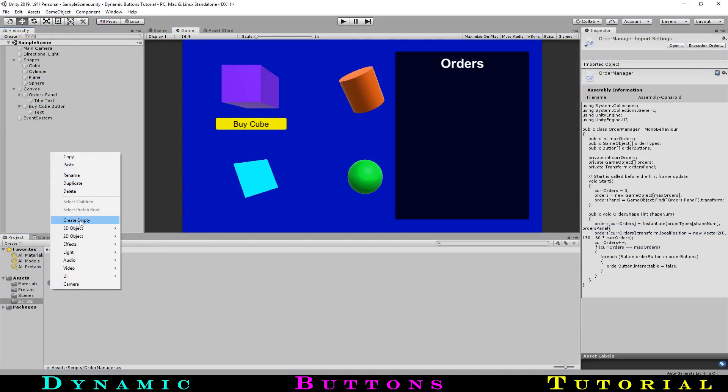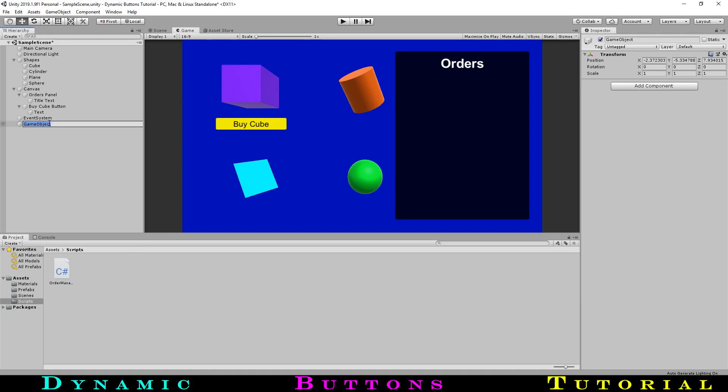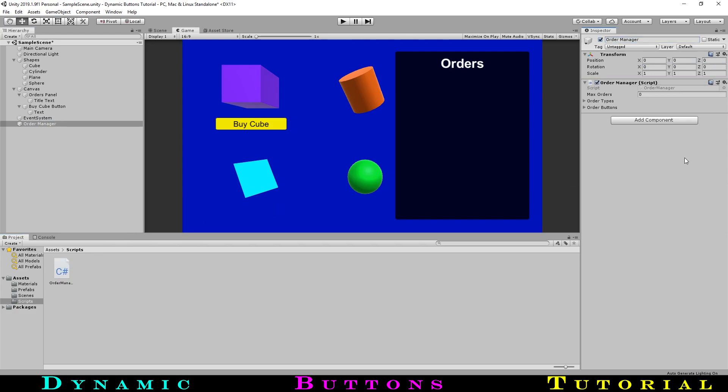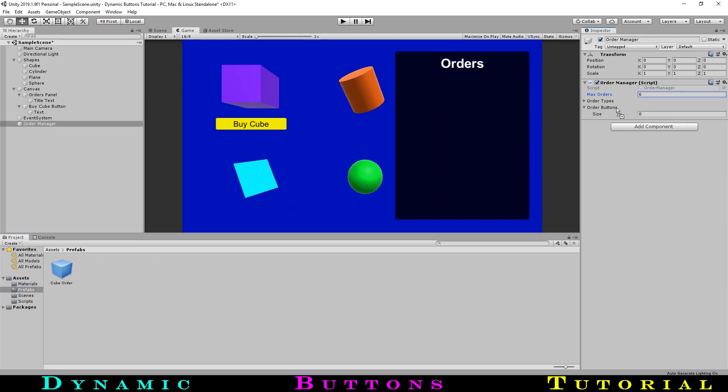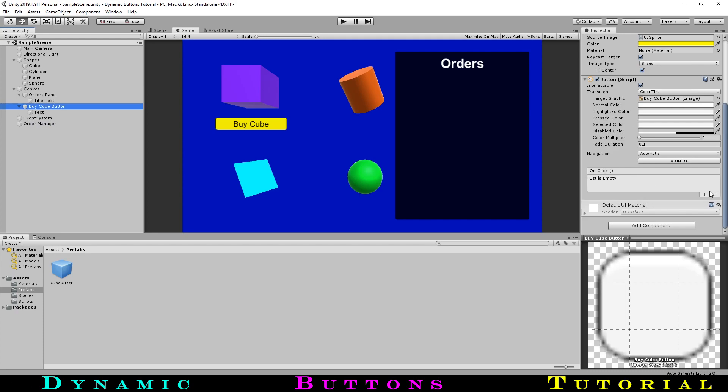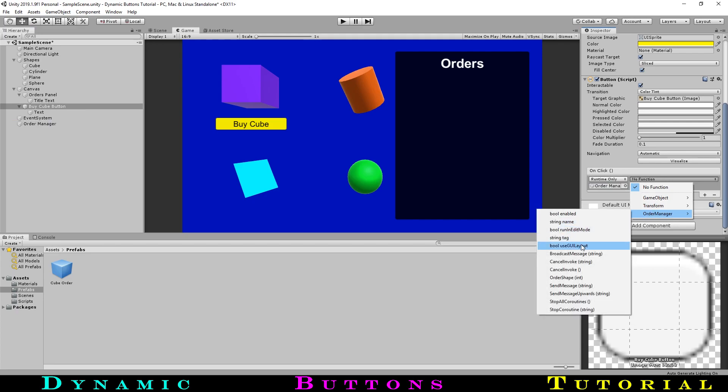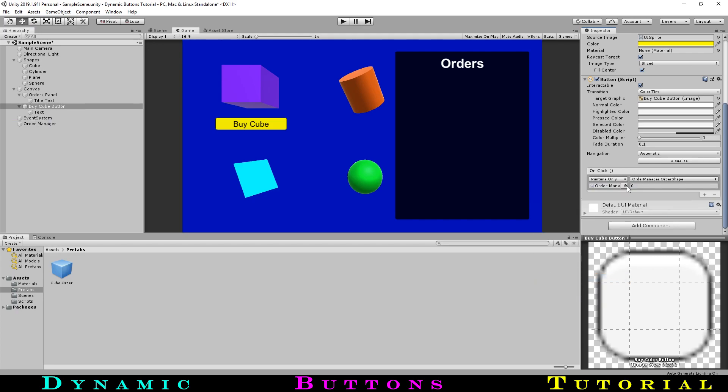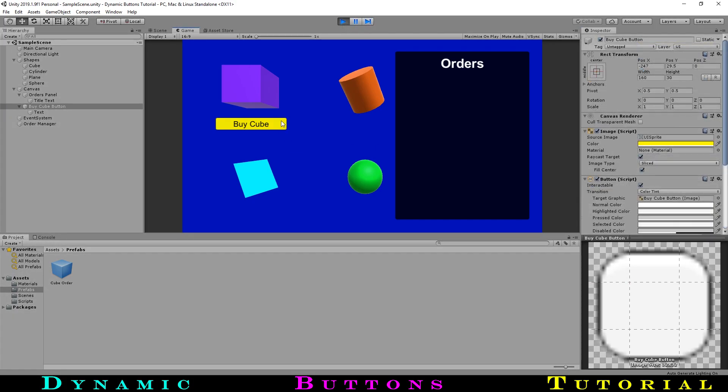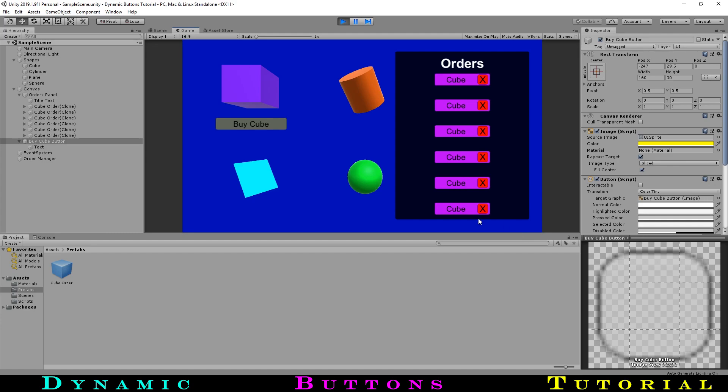Now let's assign the script to the button so it will work. We first need to create an empty game object to put the code on. We will also call it OrdersManager. After adding the script, let's now set up these public variables. We will set the maximum number of allowed orders to 6, drag in the cubeOrderPrefab as the onlyCurrentOrderType, and then set the buyCubeButton for the only orderButton. Now let's go to the button and set up the onClick event, dragging in the manager object we just created. We will assign the OrderShape function, and we will leave the input as 0. Let's hit play and test this. Voila! We can now buy a cube and have the order show up on the right. Each new order appears lower and lower. Once we hit 6, the buttons grey out and we can no longer click it.